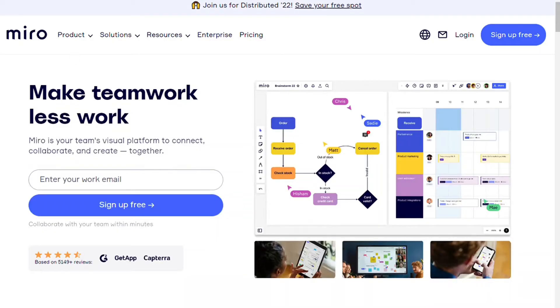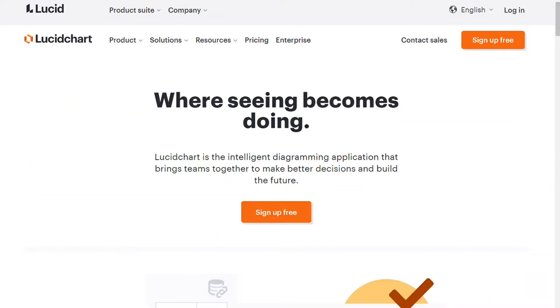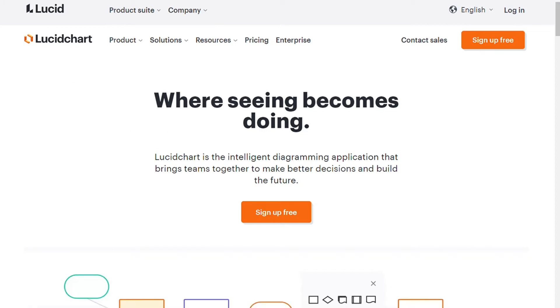Hi guys, Miro and Lucidcharts are two popular diagramming tools, but which one should you be using?